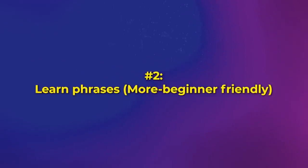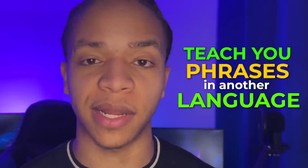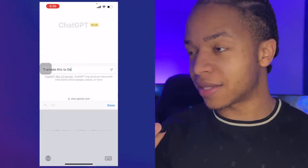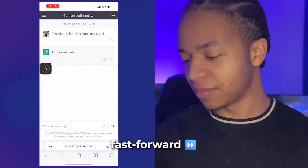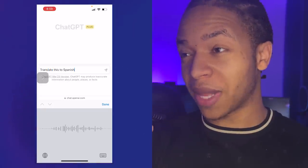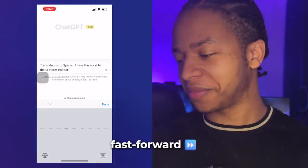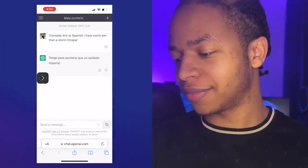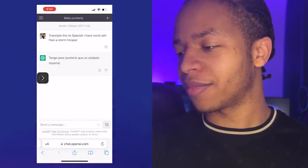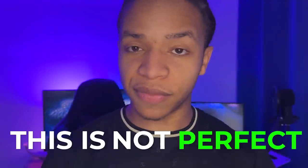A second way to use this — if you're a beginner and not ready for full conversations — you can use this method to teach you phrases in another language without knowing them to start with. Try something like: 'Translate this to German: I am a Jedi.' And then you can ask more complicated phrases as you build up your skills. For example: 'Translate this to Spanish: I have worse aim than a stormtrooper.' Remember, this is not perfect, but it's a good start.